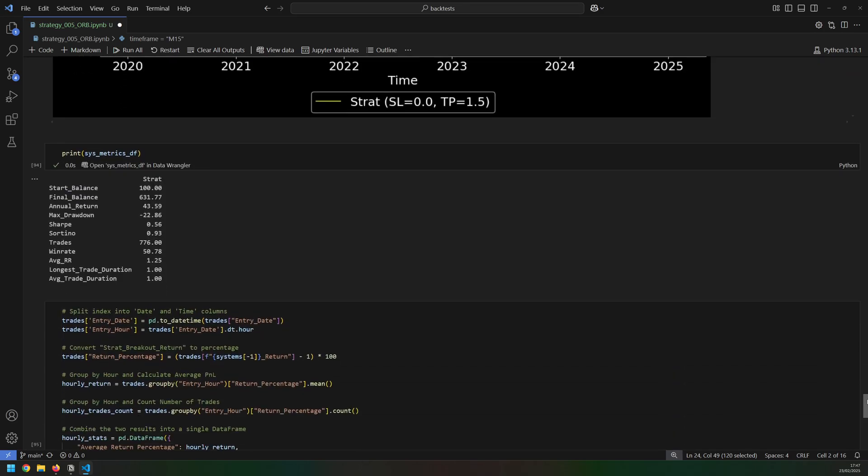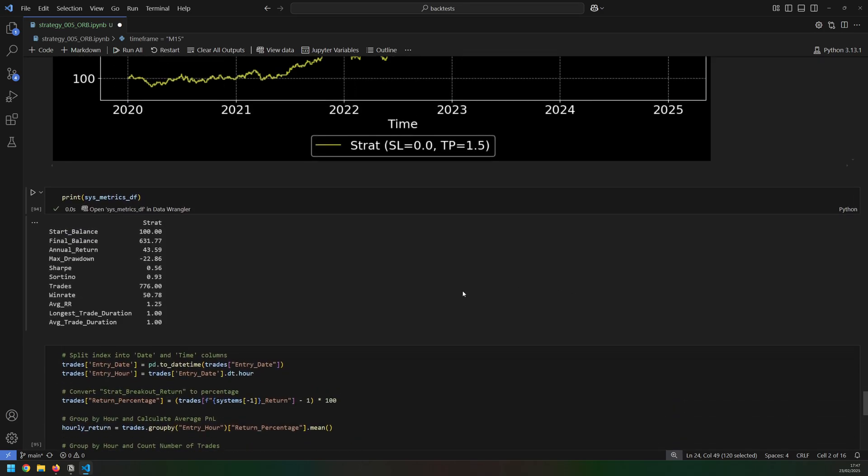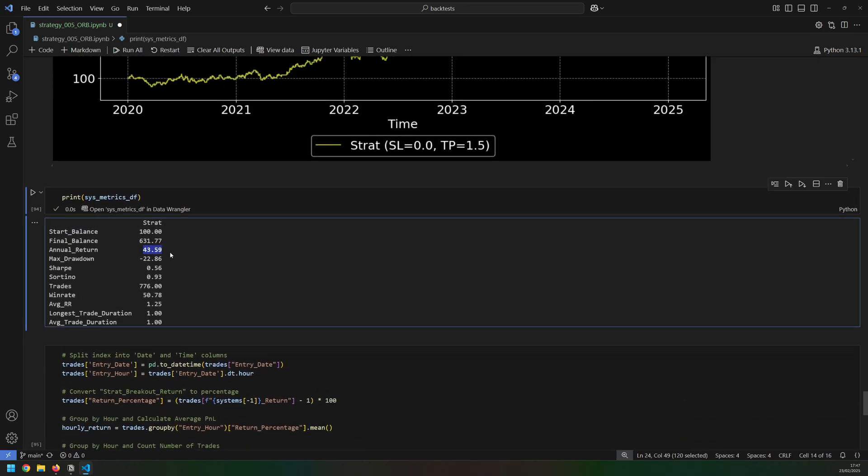And if I go into the metrics you can see the annual return has dropped to about 44, 43 and a half percent, drawdown of 23%, the win rate is slightly improved, but the average risk to reward now is 1.25. So although I'm aiming for 1.5, it doesn't always get to that because the trades are just stopped at the end of the day.